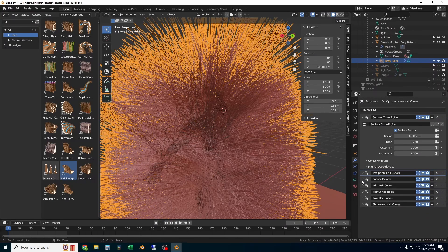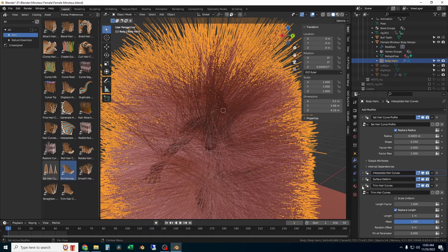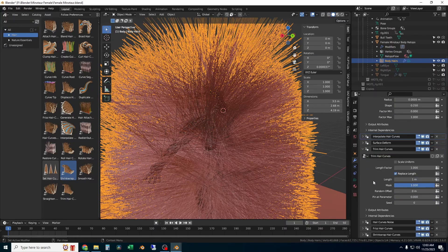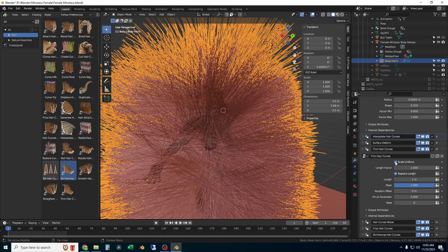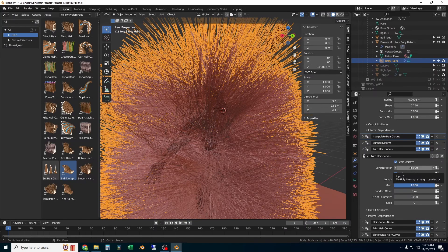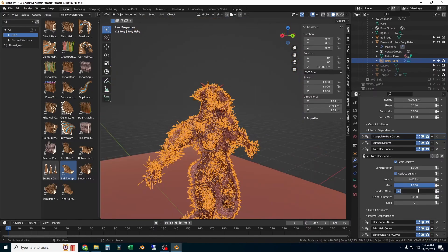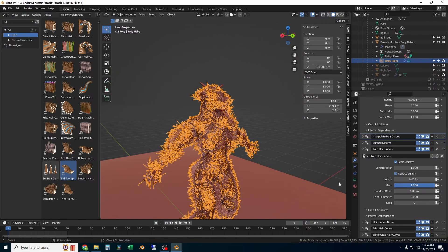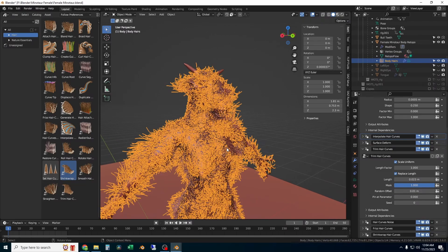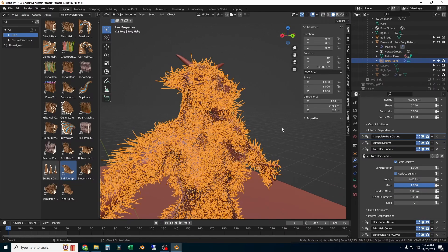Surface deform, there's nothing to change, so I'll leave that where it is and then I'll move to trim hair curve settings. I'm going to click on scale uniform and then just start playing with some of these settings. Most importantly, I'm going to change the length of the hairs down to something a lot smaller, and then change random offset which allows the hairs to vary in length by a little bit.